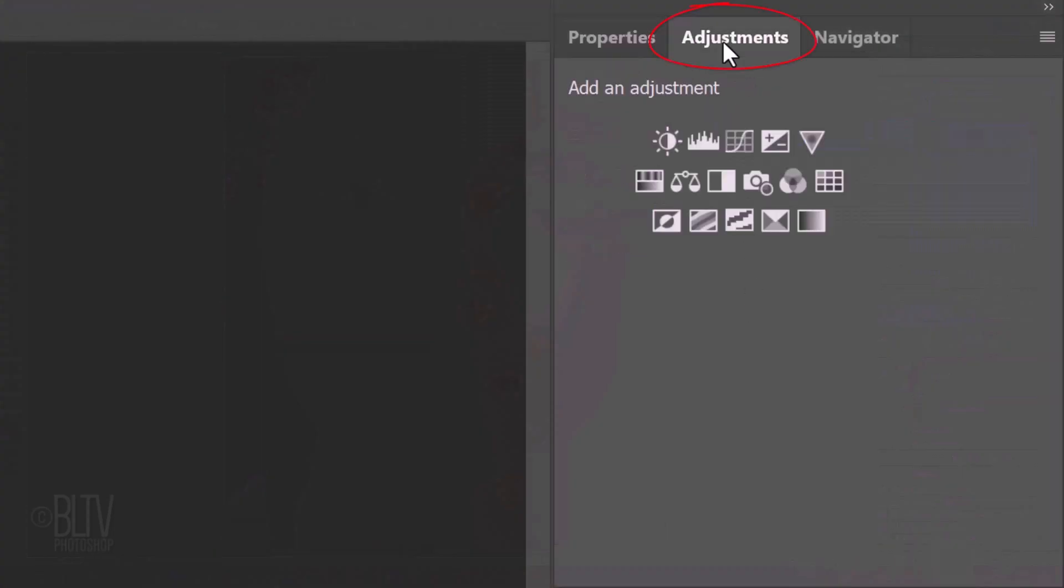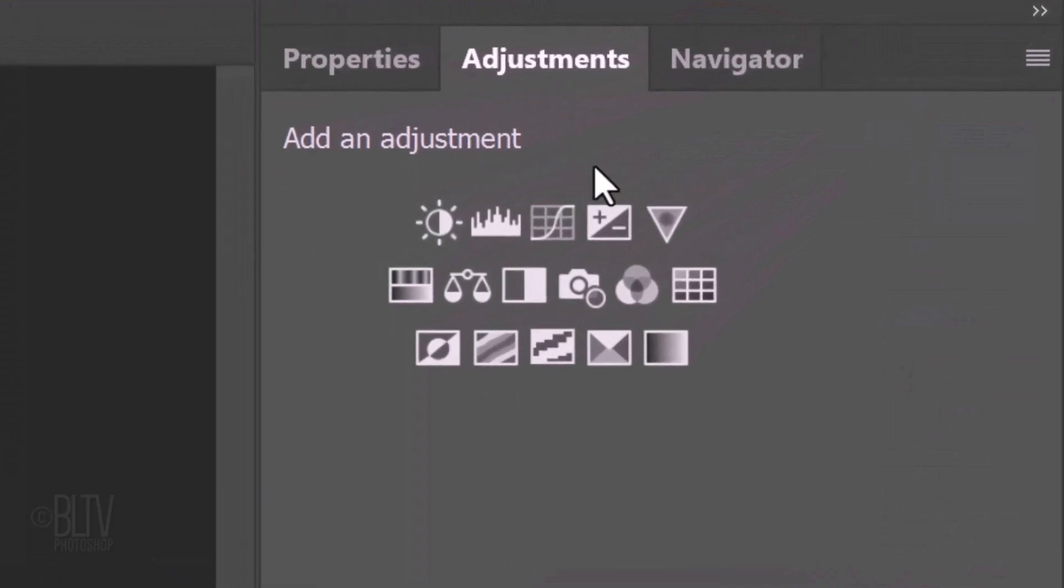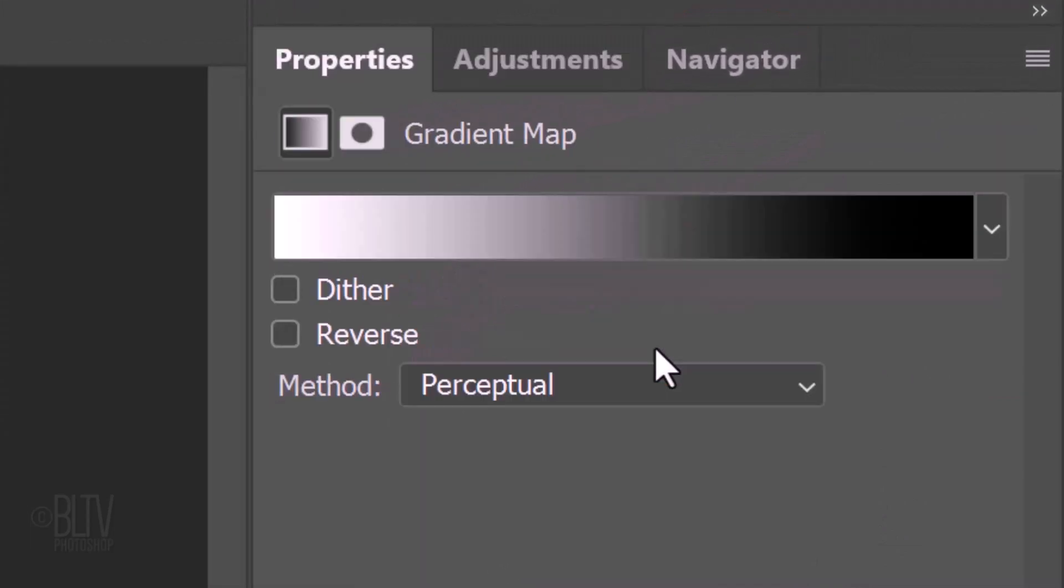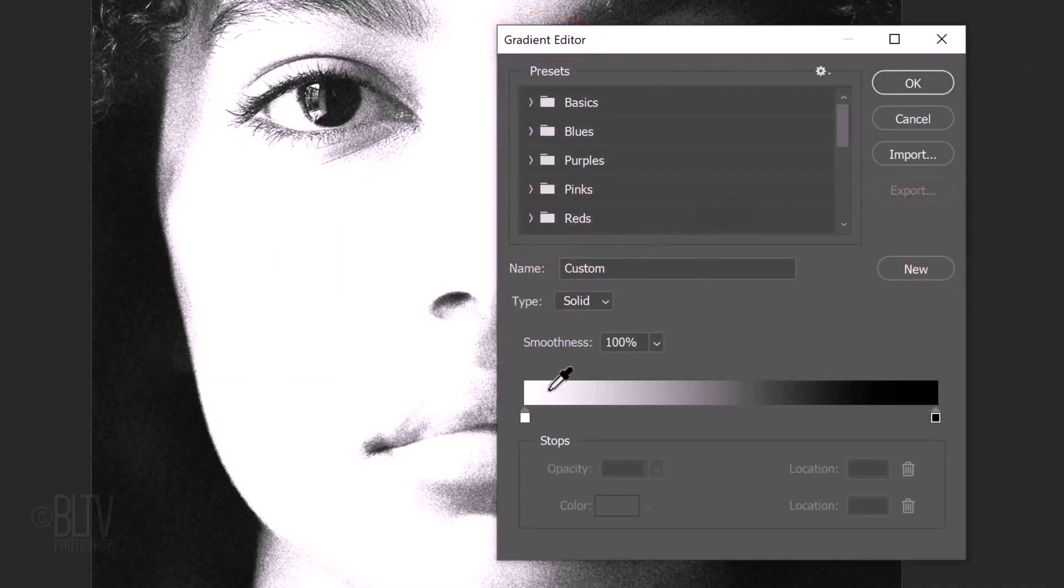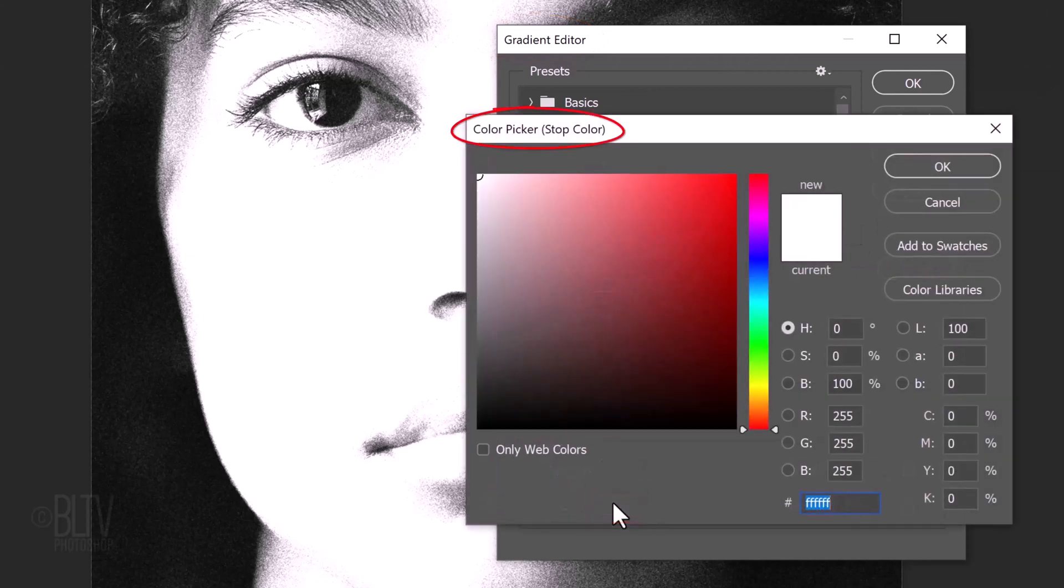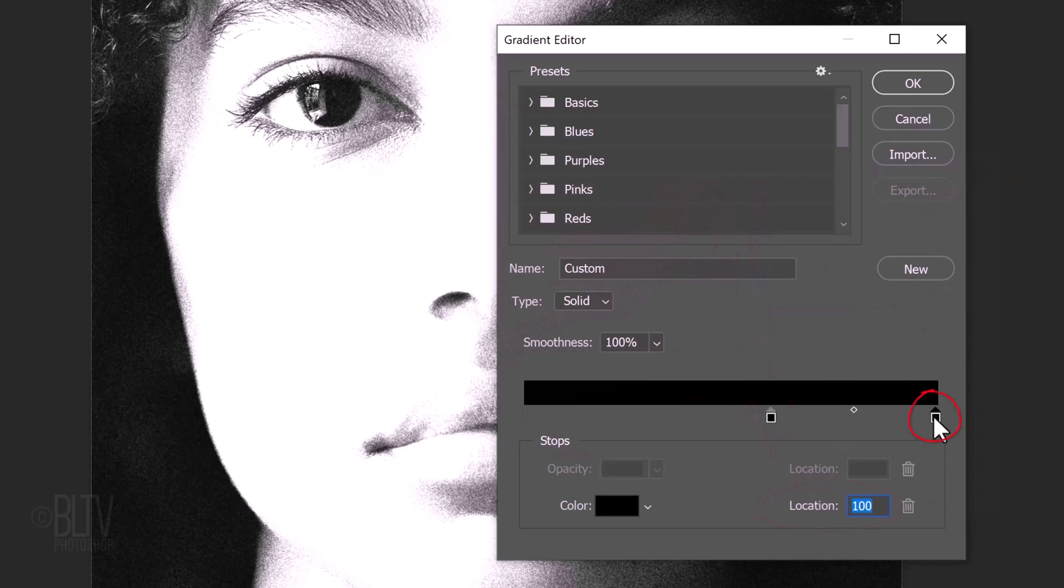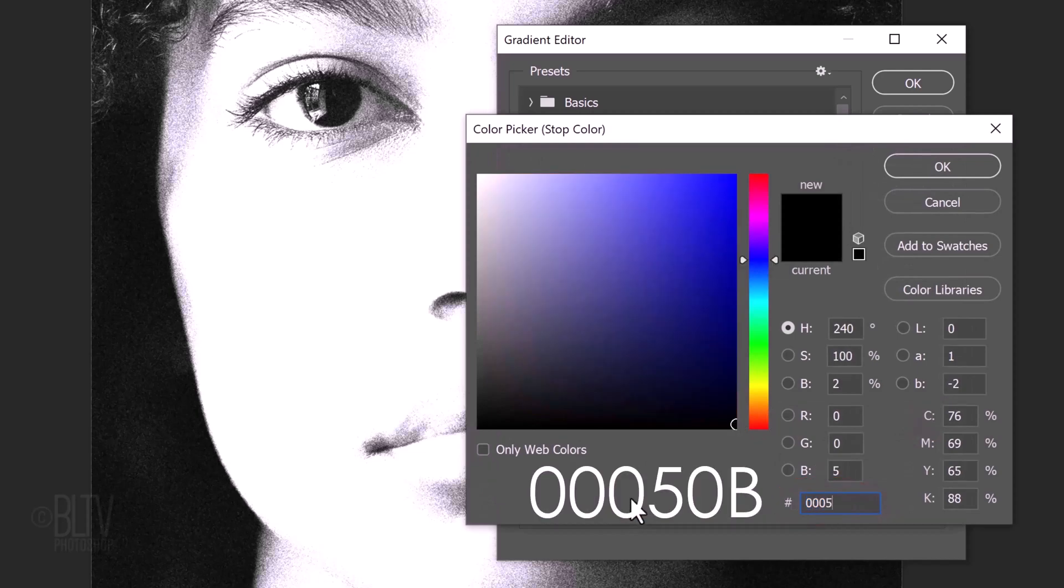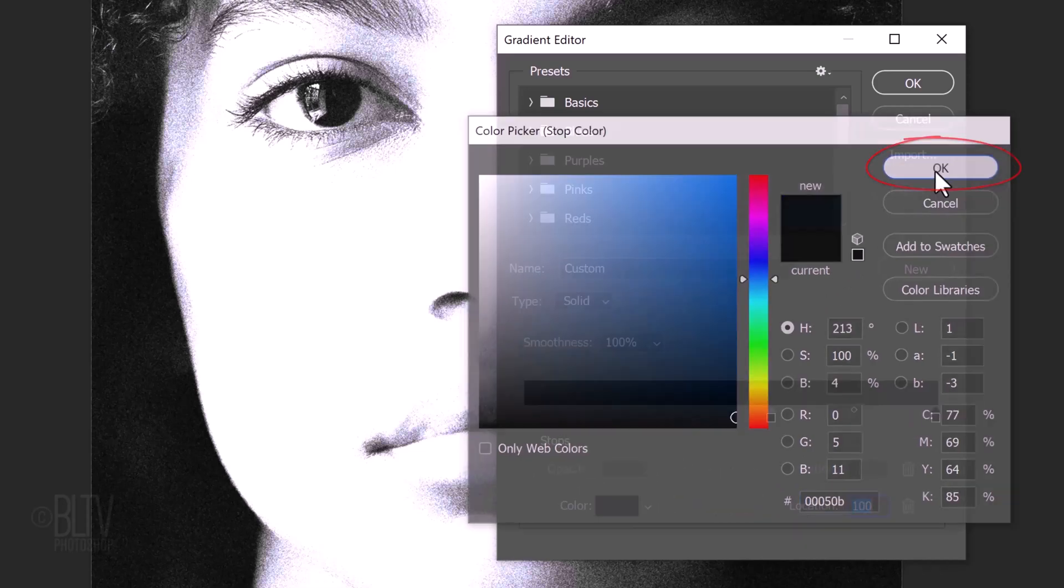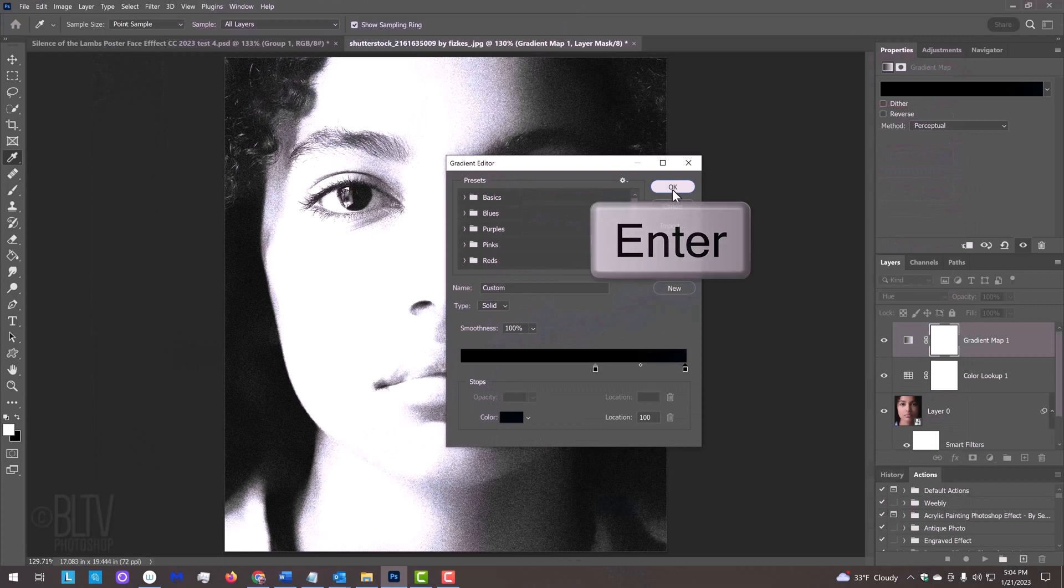Open the Adjustments panel. If you don't see it, go to Window and Adjustments. Click the Gradient Map icon. Click the gradient bar to open the gradient editor. Click the left stop and the color box open the color picker. Pick black and click OK. For its location, type in 60. Click the right stop, the color box and in the hexadecimal field, type in 00050B. Then, click OK on both windows or press Enter or Return twice.